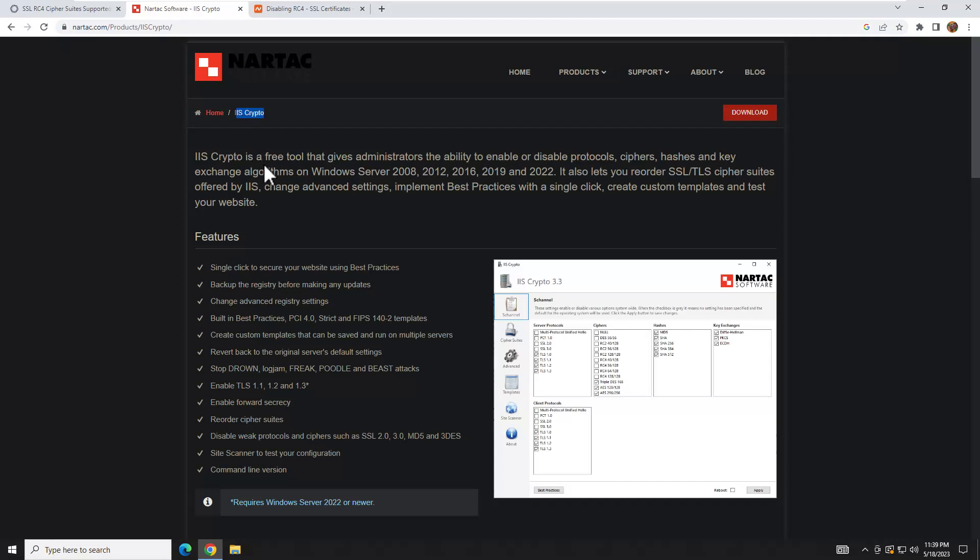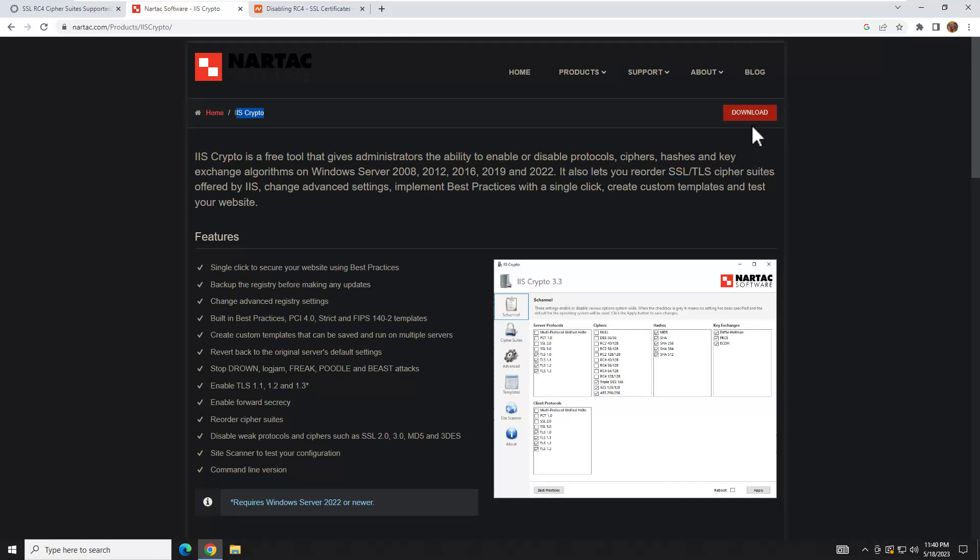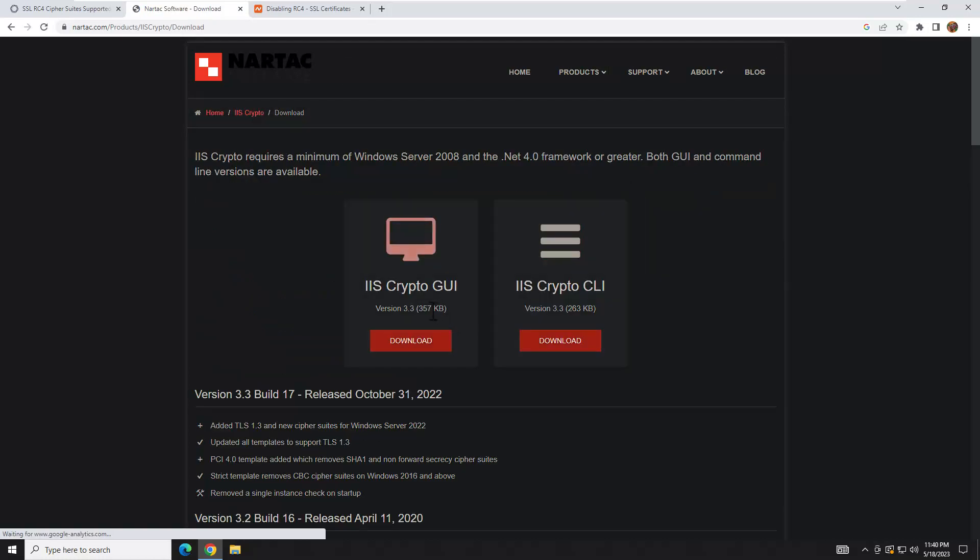It is an amazing tool that allows you to enable and disable protocols, ciphers, and hashes with literally click, click, click, boom—apply, reboot—and it makes all the registry changes for you. This is widely used, totally legit software. Google it, do a lot of research on it if you want. Very good company. So how to use this: you simply go to this URL, download it, click the GUI.